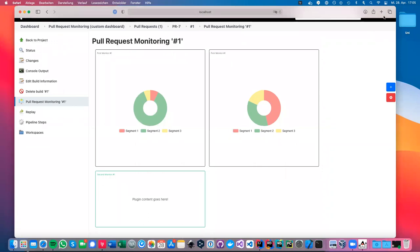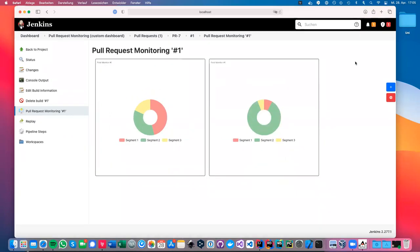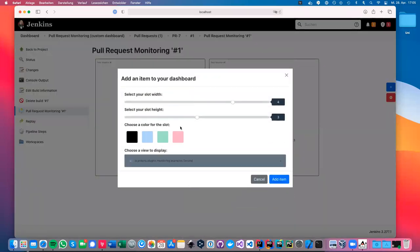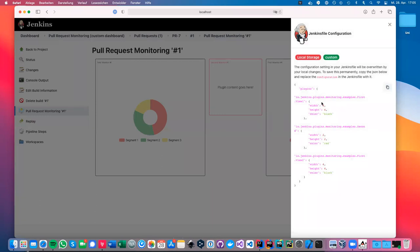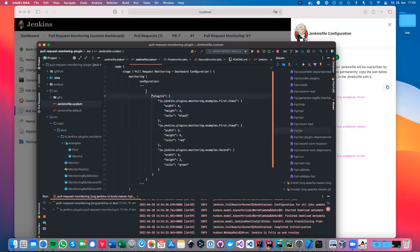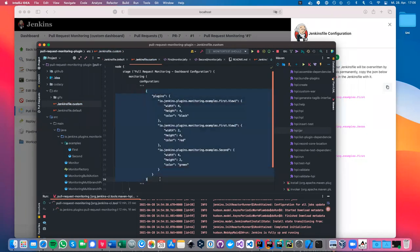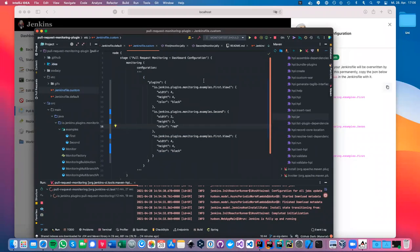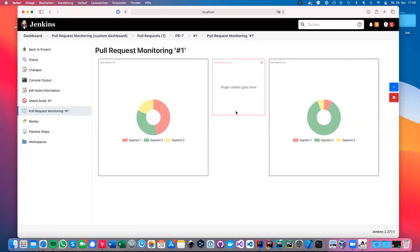You have the possibility to define individual views with the key, the width, the height, and the color. When the run is built, the action adds it to the dashboard and the configurable views show inside the dashboard. You can drag and drop to rearrange the format, delete one and add it back again with a different color and different size. The dashboard shows the actual configuration each time, and you can copy it and add it back to your Jenkinsfile to update the next run of the monitor plugin. That's basically the plugin — a quick demo for today.